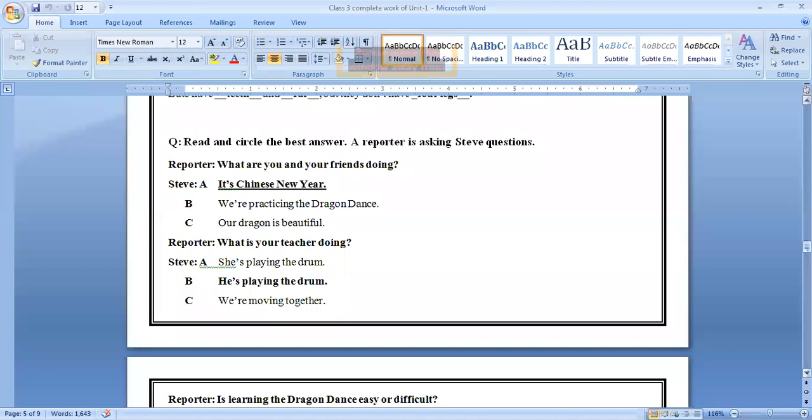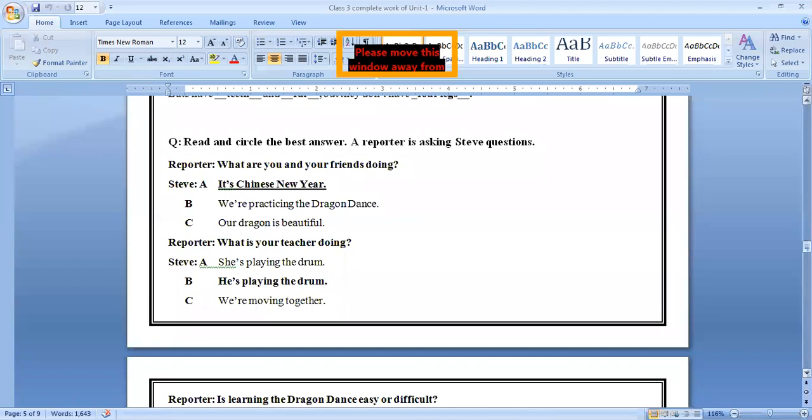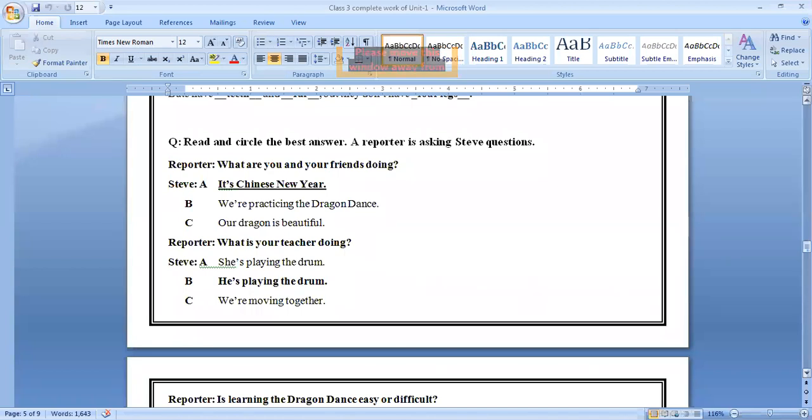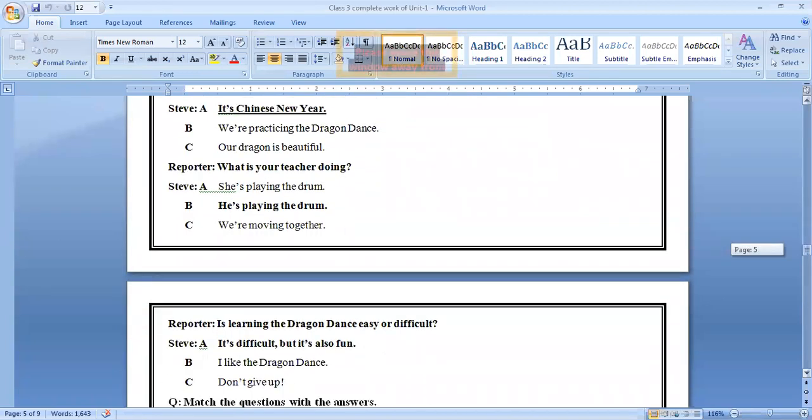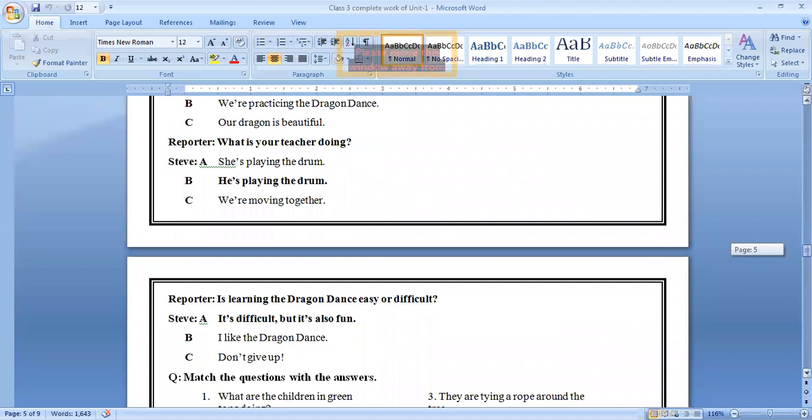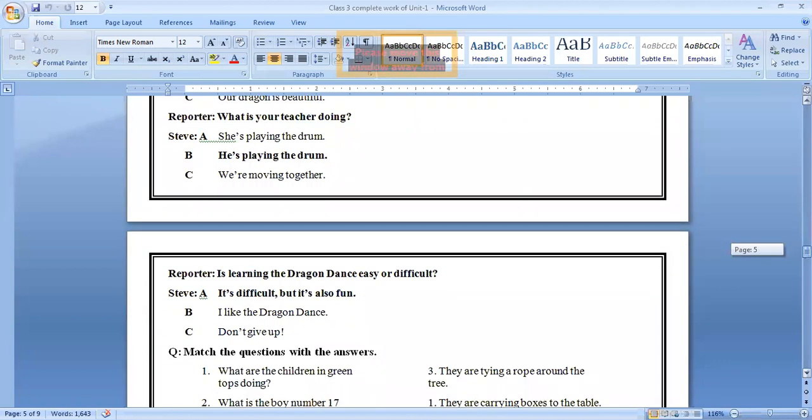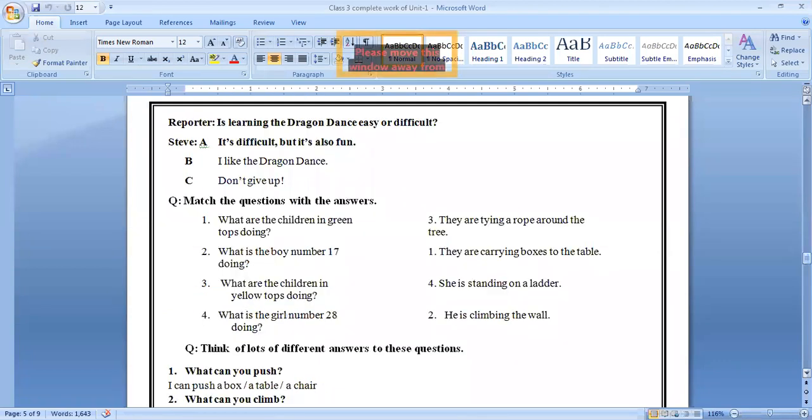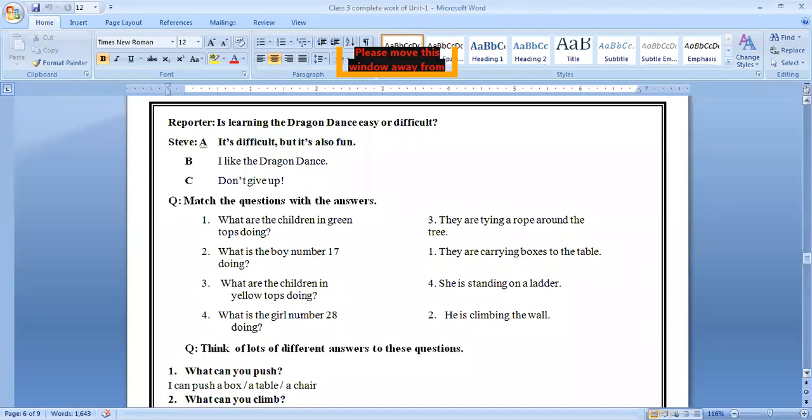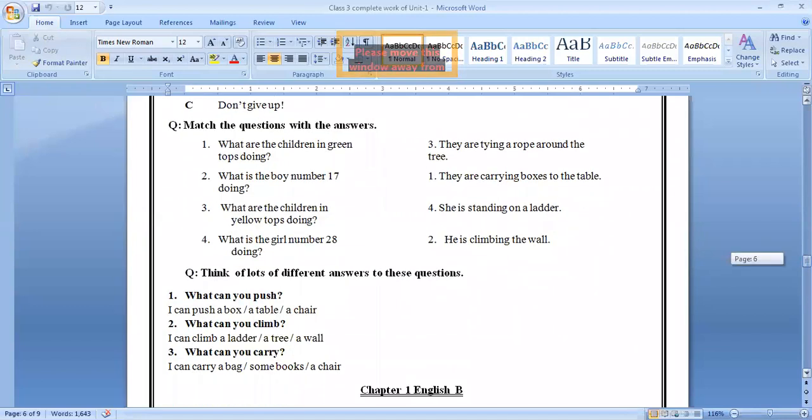Read and circle the best answer. A reporter is asking Steve questions. It's Chinese New Year. B, we are practicing the dragon dance. C, our dragon is beautiful. So answer is highlighted, it's Chinese New Year. Number two, reporter, what is your teacher doing? Steve: she's playing the drum. B, he's playing the drum. C, we are moving together. So answer is highlighting, he's playing the drum. Number C, reporter, is learning the dragon dance easy or difficult? It's difficult but it's also fun. I like the dragon dance. Don't give up. So answer is highlighted with A option, it's difficult but it's also fun.